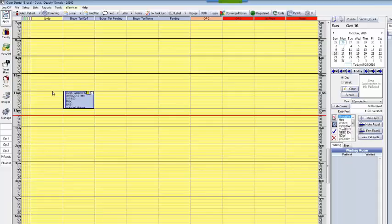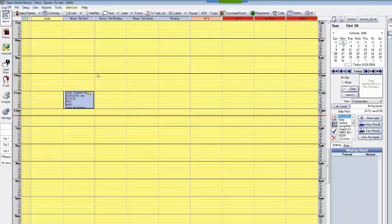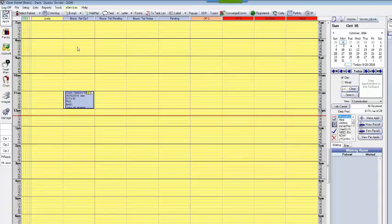So here I have Donald Duck on the screen and Donald unfortunately missed an appointment today. Now even in our well-run practice we still occasionally do have missed appointments and I think we want to acknowledge these. We want to let the patients know that we missed them. You can print a letter and go to all the trouble putting it in an envelope and putting a stamp on it, but you can also send a very quick email.